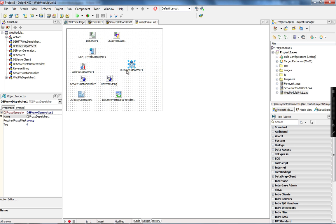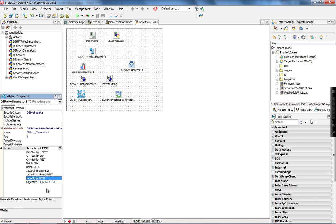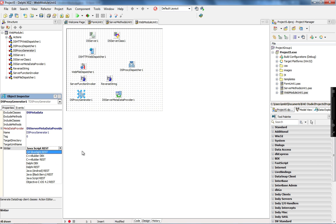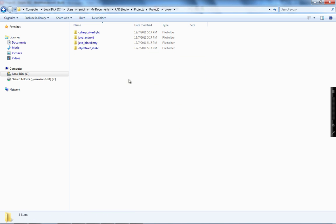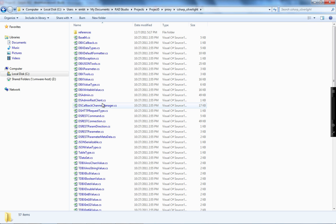The proxy dispatcher is connected with the proxy generator, which is going to create the proxy for Java Android, Java Blackberry, Objective-C for iOS, and C# for Windows Phone. When you check the mobile connector option in the Datasnap wizard, it creates a proxy folder under our application folder. For each platform we support, you see one folder with the basic classes required by the proxy generator to allow your server methods to be executed on each platform.